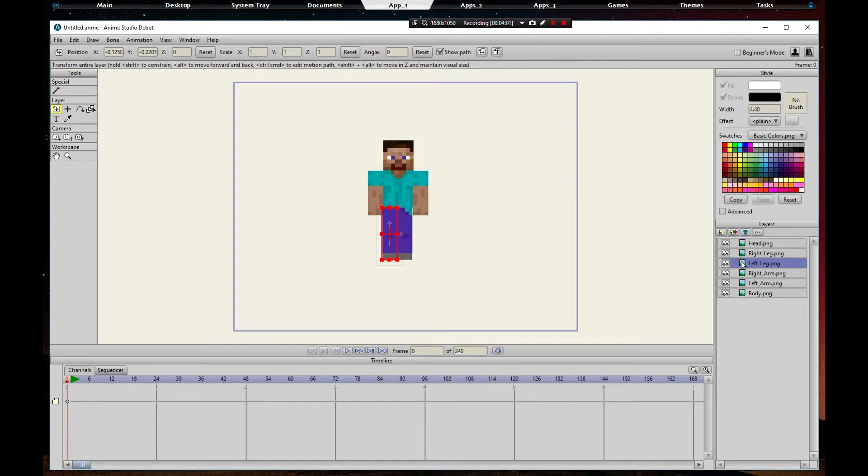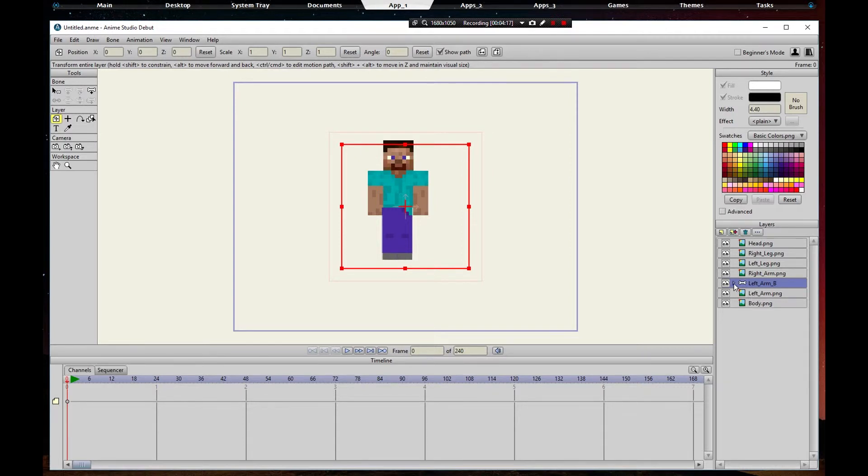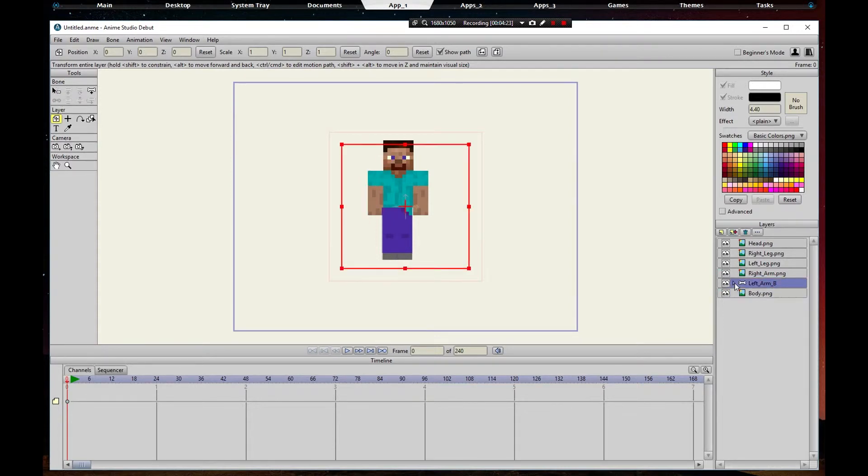We're going to add the bone. We're going to do the left arm first. Click here, click bone. I'm going to call it left_arm_B for left arm bone. Then we're gonna put our left arm inside of it.